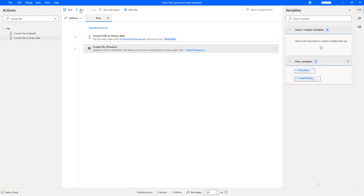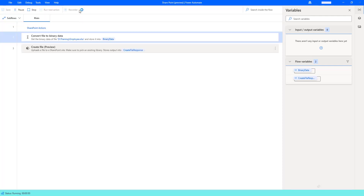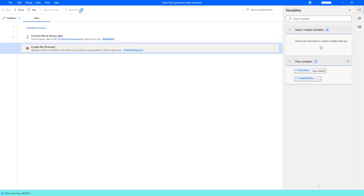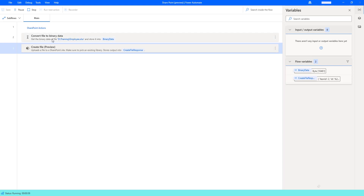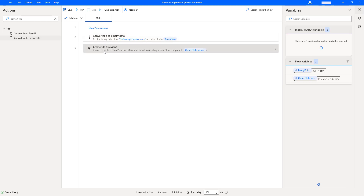Let's run the flow to see the output by clicking Run. Flow execution started. You can see it is converting the file into binary data format using the Convert File to Binary Data action. Once the conversion is complete, it will upload the file to the SharePoint site into the specified folder using the Create File SharePoint action. The flow has executed successfully.